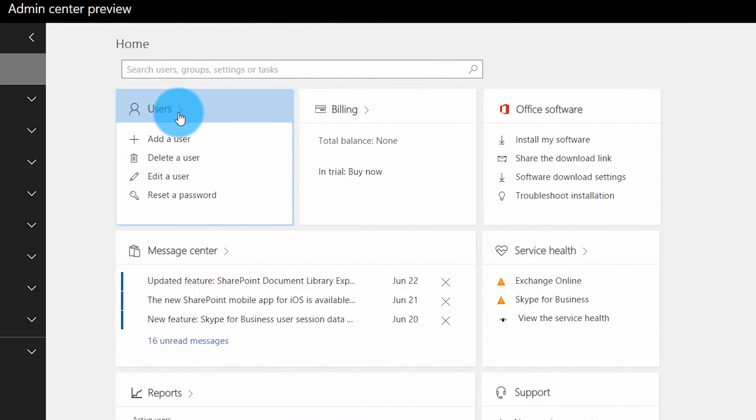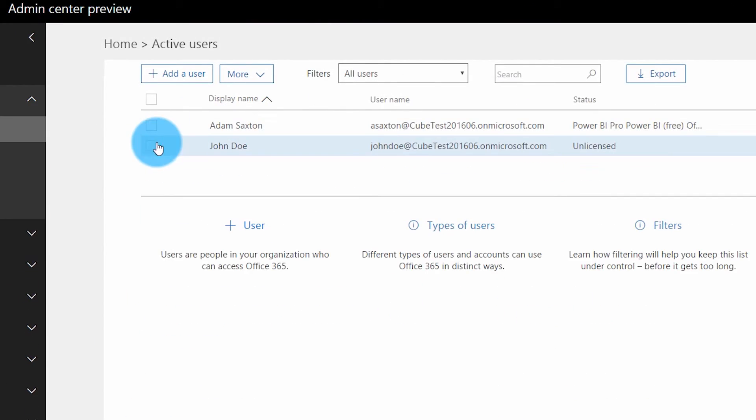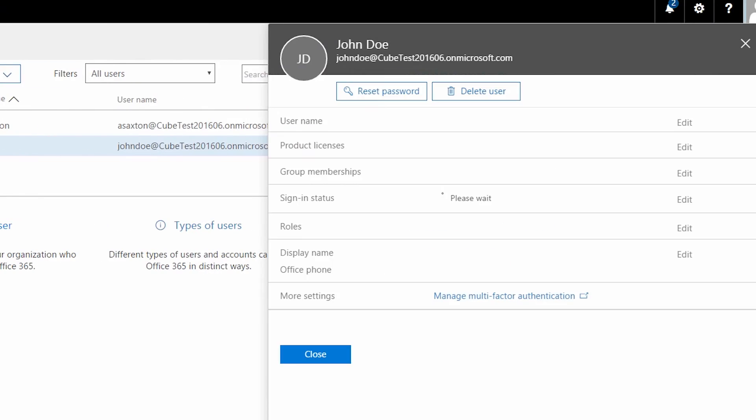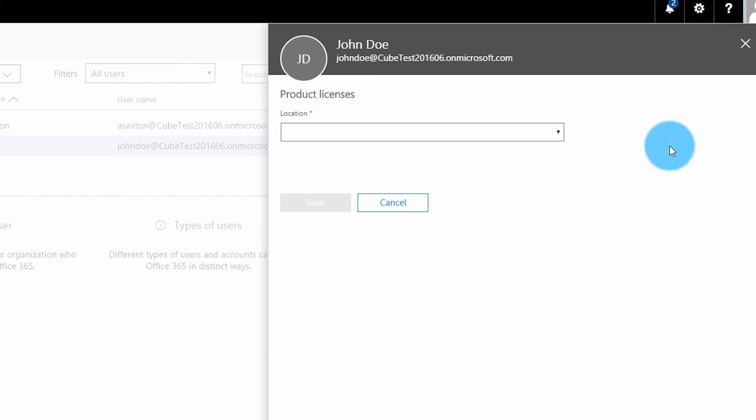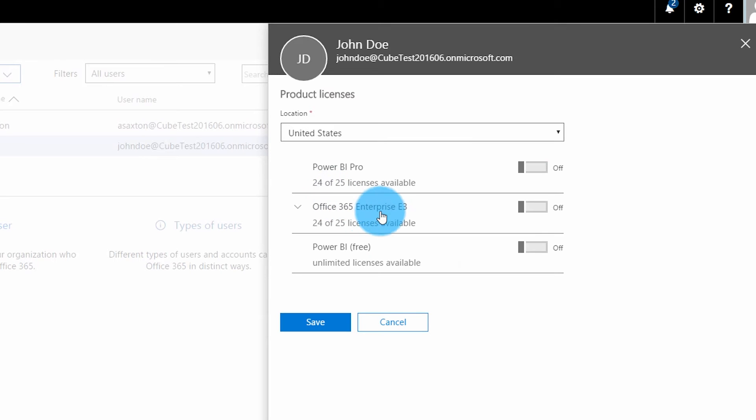Now that we've got our licenses and we know what's in our tenant, how do we manage and assign those licenses to users? One way is through the Office 365 admin portal. Go to the Users area, select the user you want to manage, and in the flyout select Edit Product Licenses, then choose the licenses you want to apply to that account.